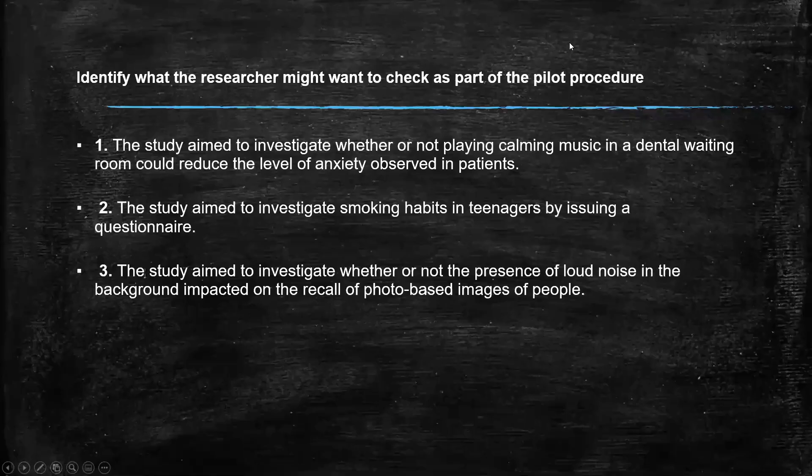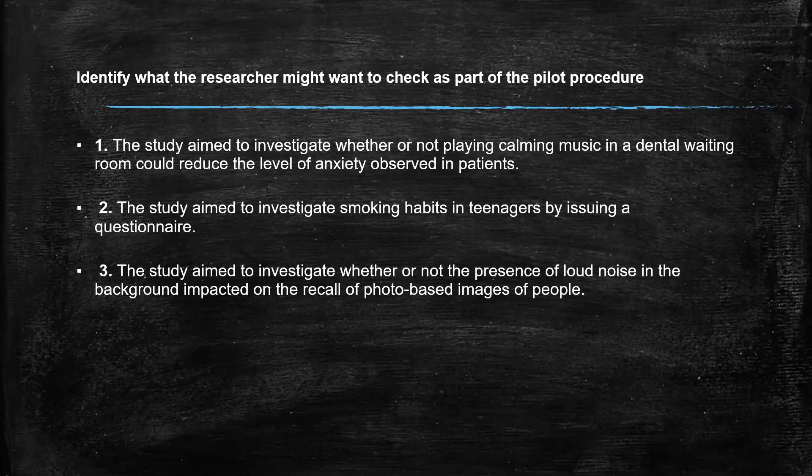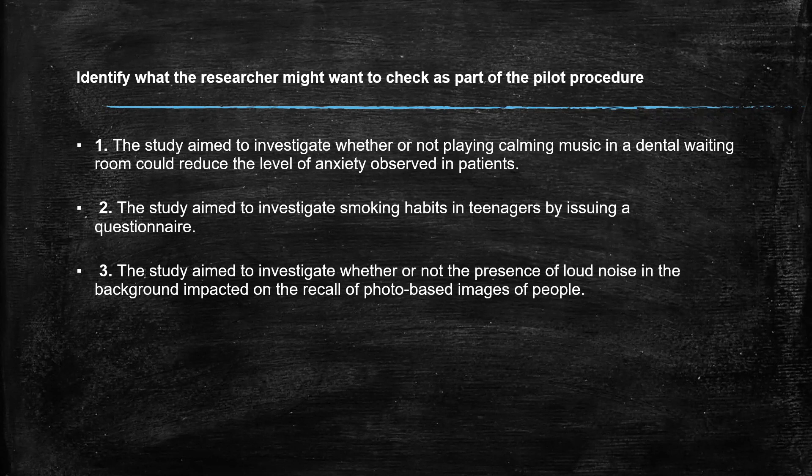Our third scenario, the study aimed to investigate whether or not the presence of loud music in the background impacted on the recall of photo based images of people. Lots of things we need to test in here. Loud music. How loud is loud? The type of music. Loud noise in the background.